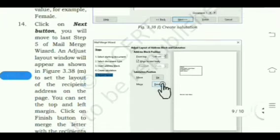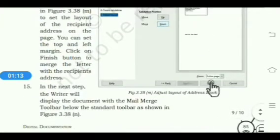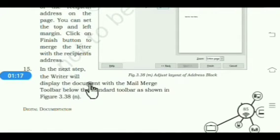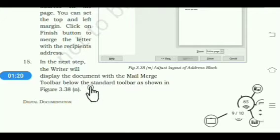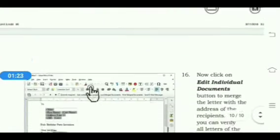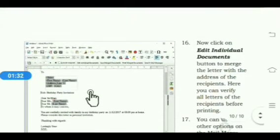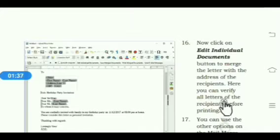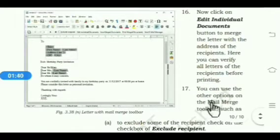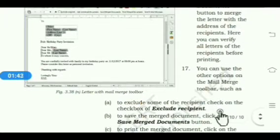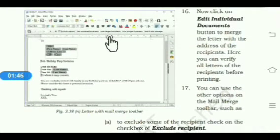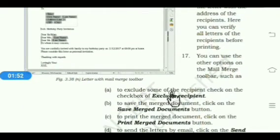In step 5, click the Adjust Layout button to set the margin from the top and from the left. Then click the Finish button. In the next step, the Writer window will display the document with the Mail Merge toolbar below the standard toolbar. Click on the Edit Individual Documents option to verify all the letters of the recipients before printing.